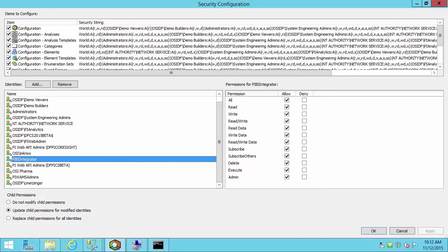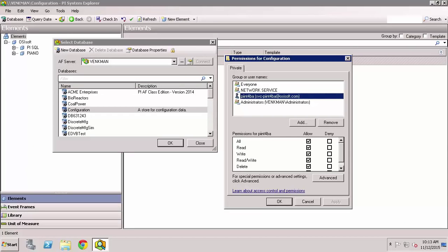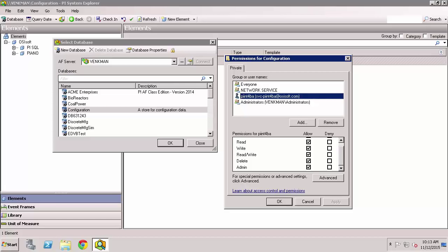Similarly, if you are using an older version of the AF Server and you have the older AF Security model, you'll see something like this. So I have the configuration database and then you'll be looking for adding the privileges. Here's a different service account that's being used for an integrator on another environment, and you can see that this service account has the admin privileges on the configuration database as well. So I'm going to switch back to my setup over here.